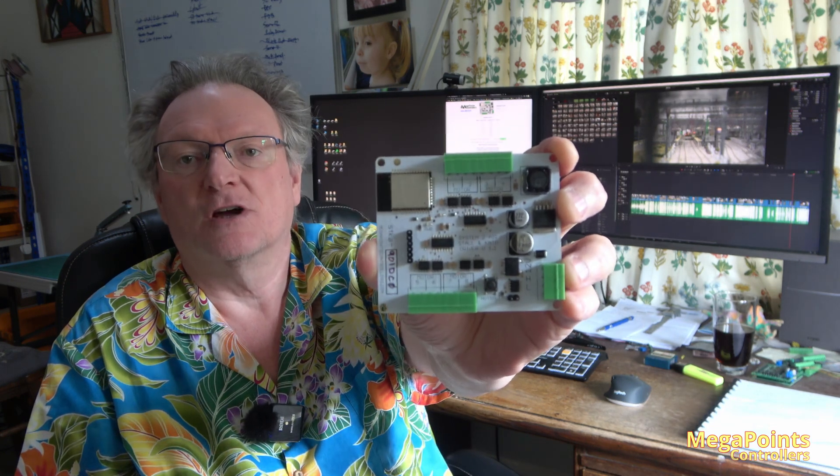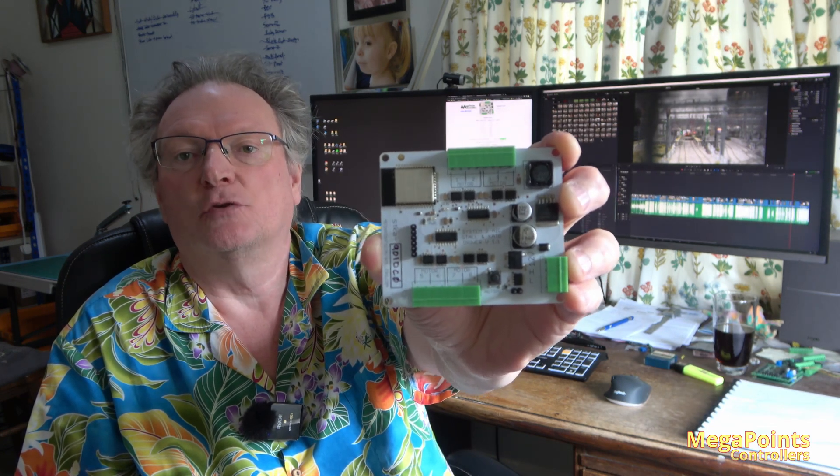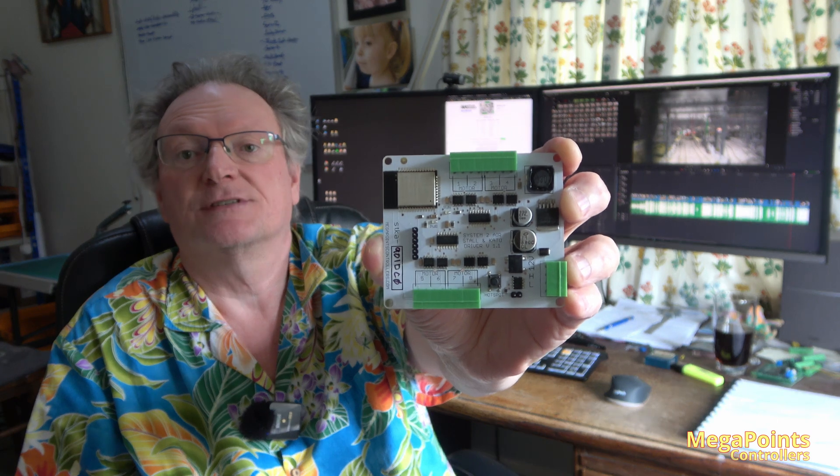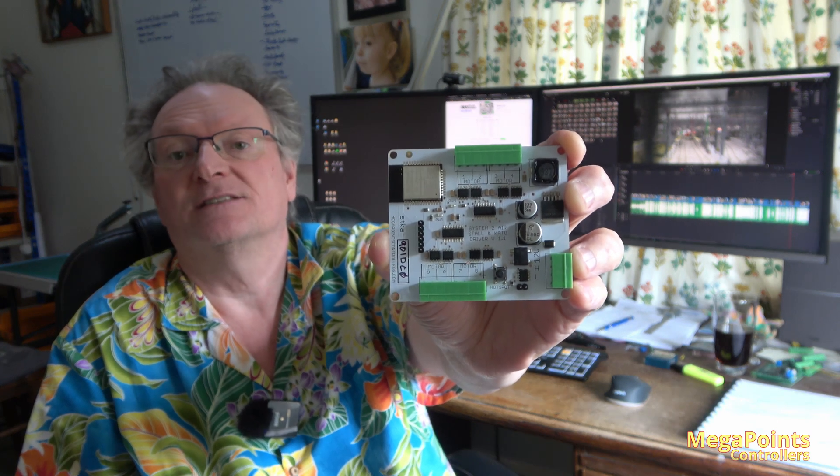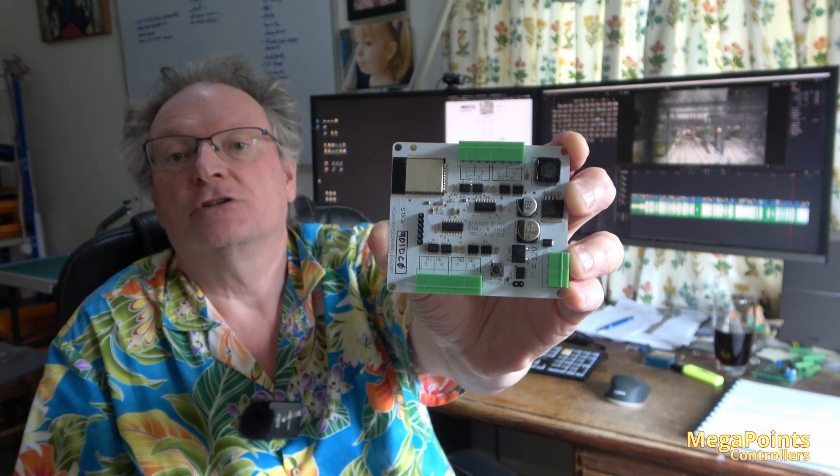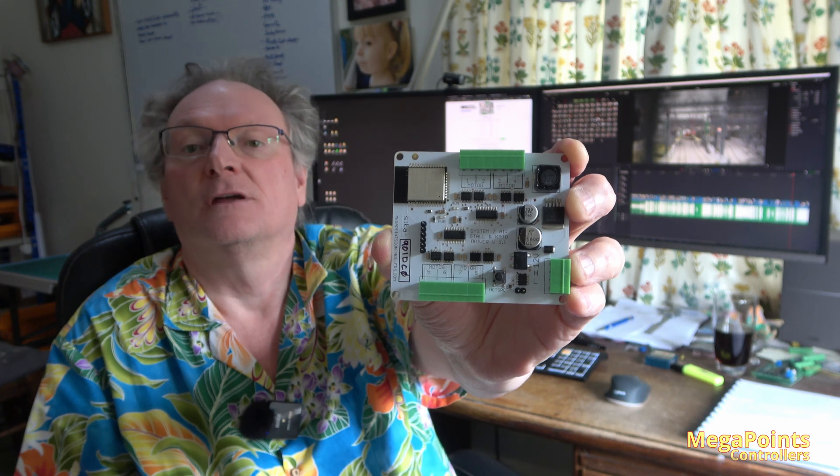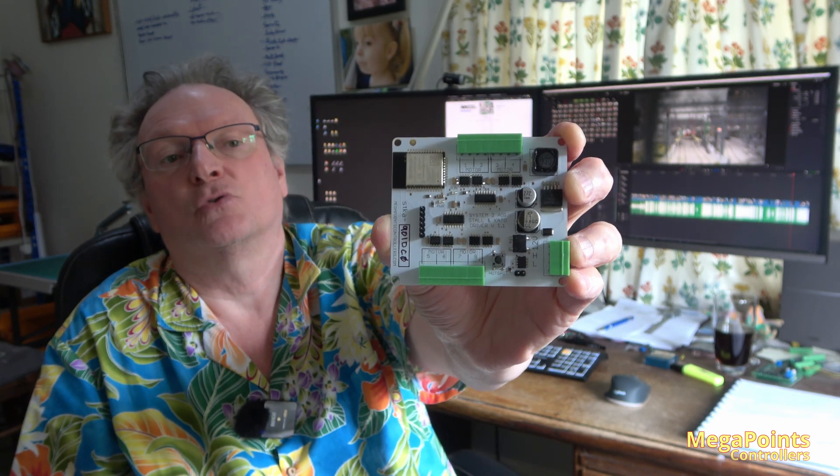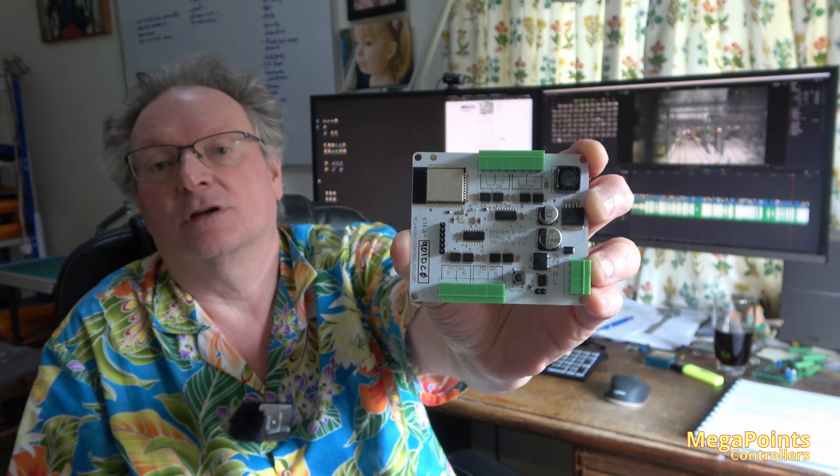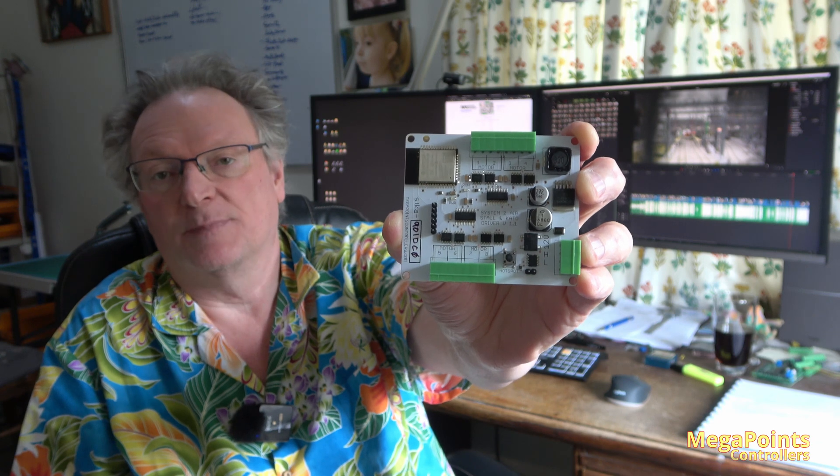This board is suitable for driving up to eight analogue stall motors such as the Tortoise switch machines or eight Kato unitrack point motors. You can set the board for the personality of either Kato compatibility or stall compatibility.